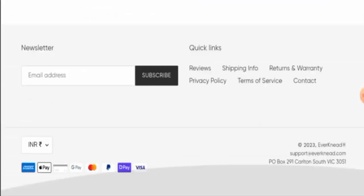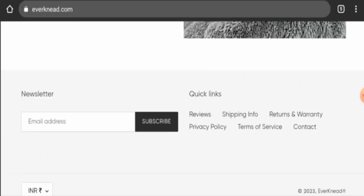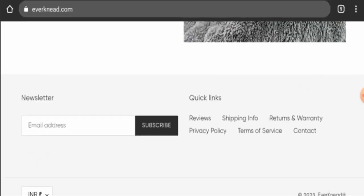Next we will check the policies. First we will check their payment policy. They have multiple payment options. You can pay via Amex, Apple Pay, Google Pay, Mastercard, PayPal, Shop Pay, Visa, and so on. Next we're going to check the shipping timing.